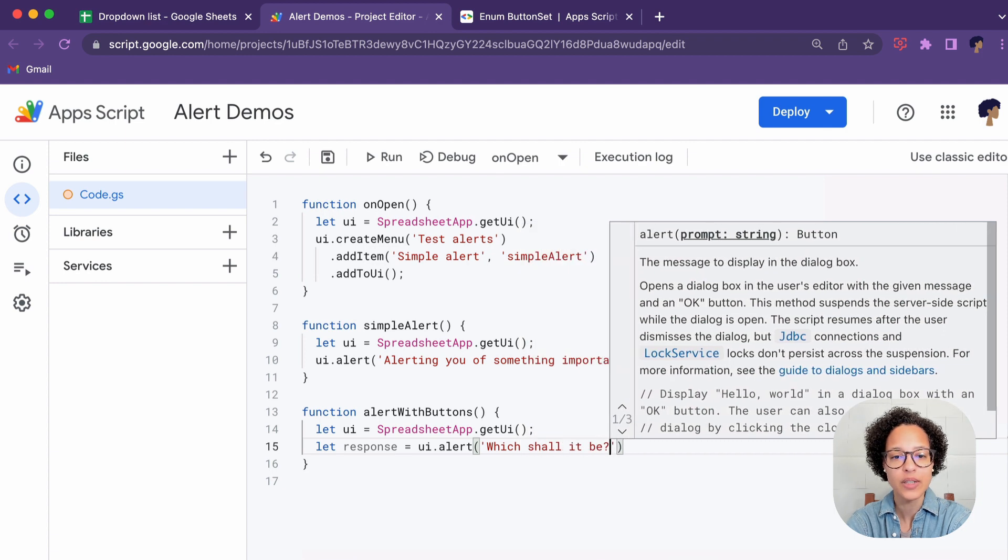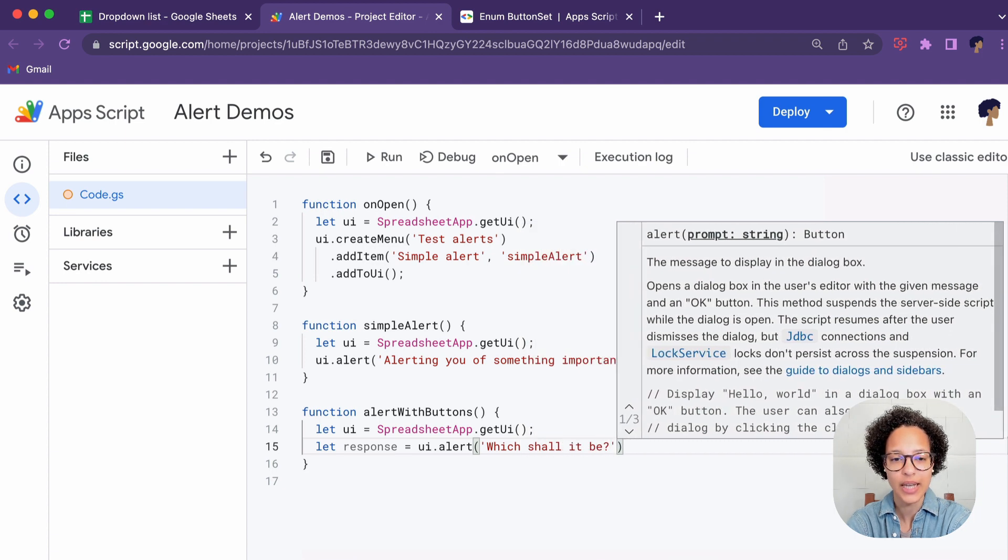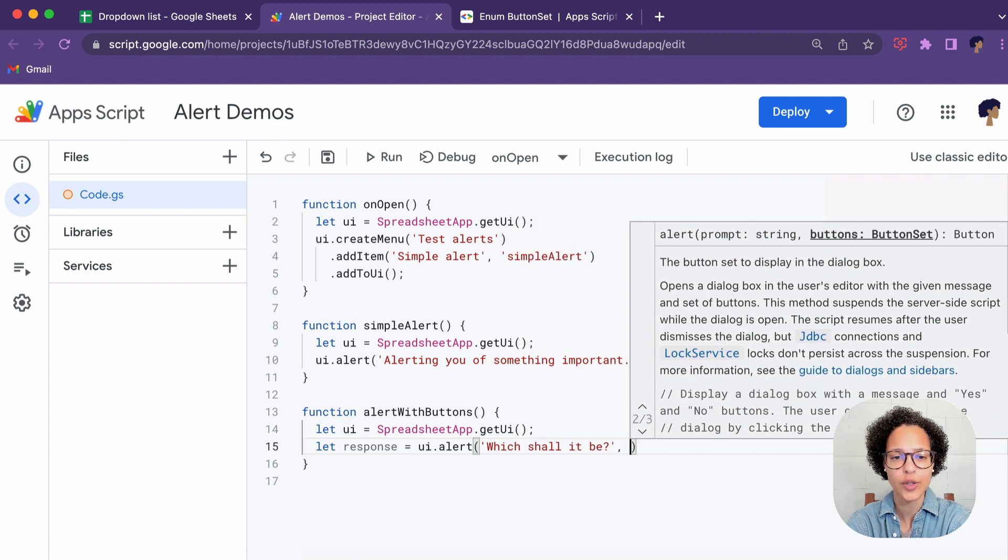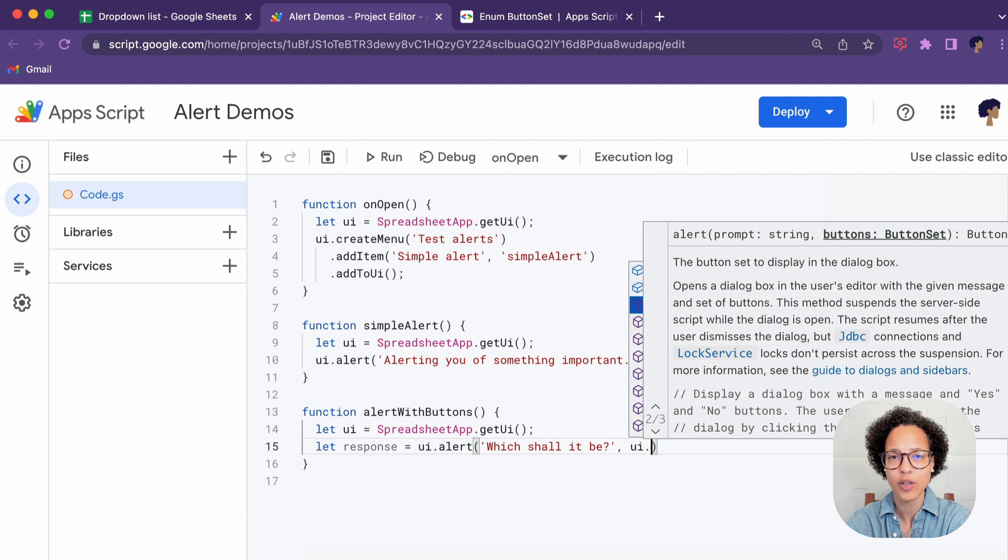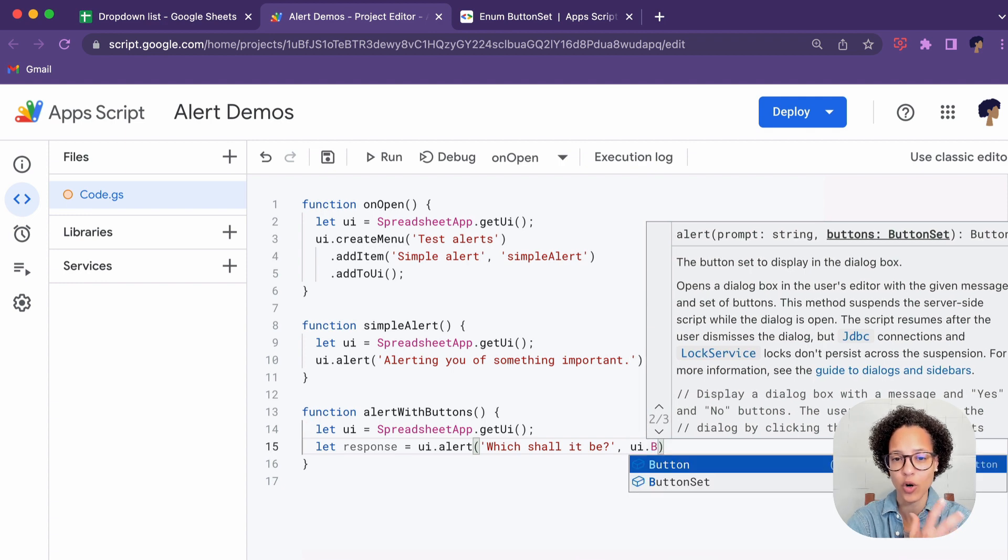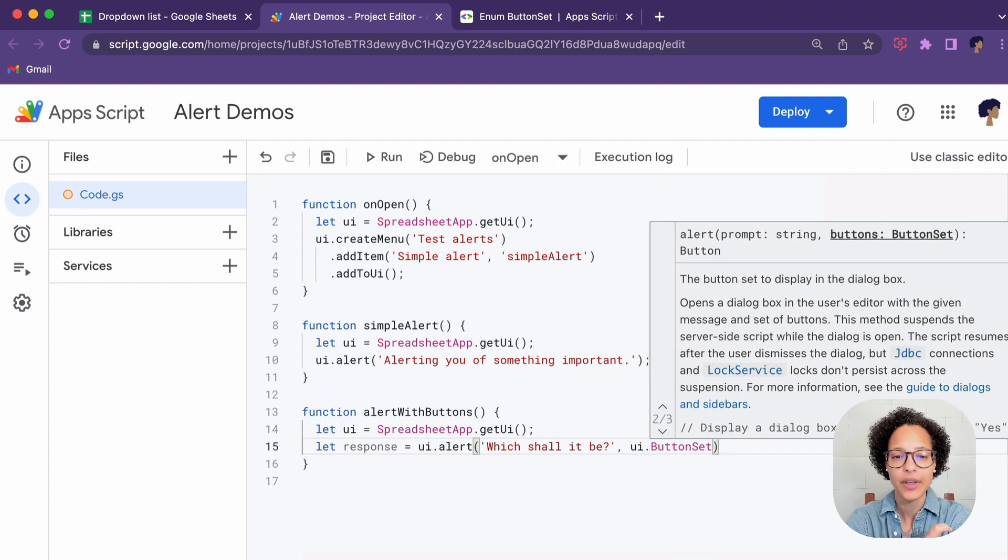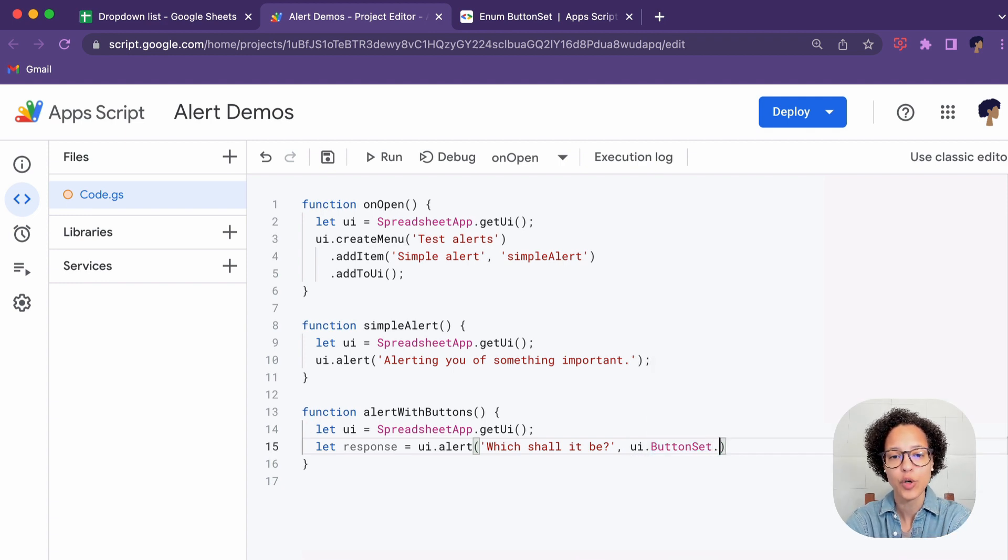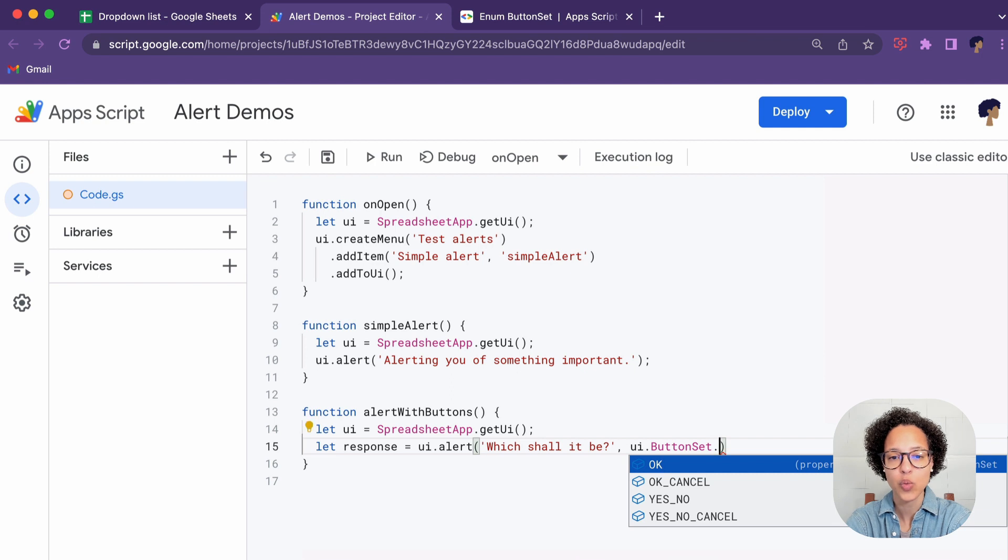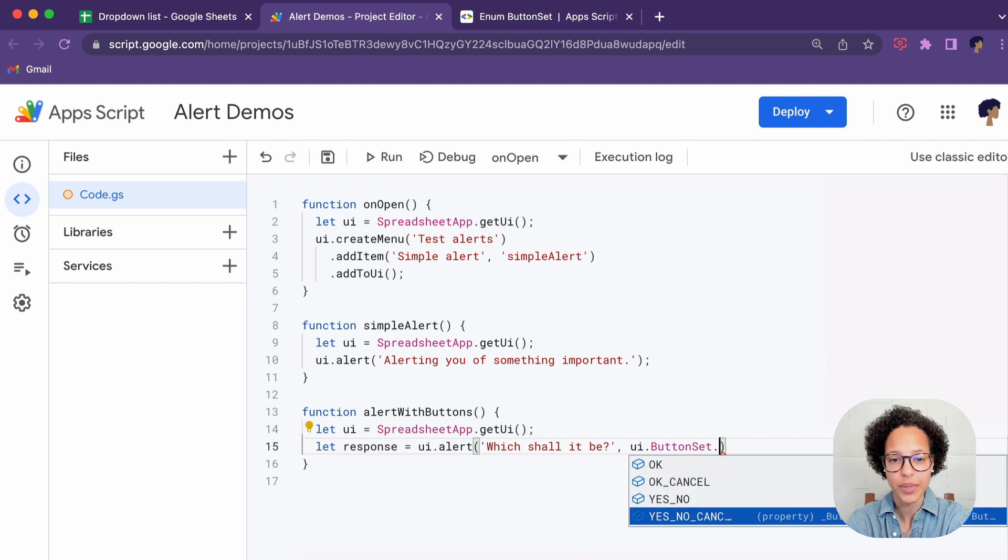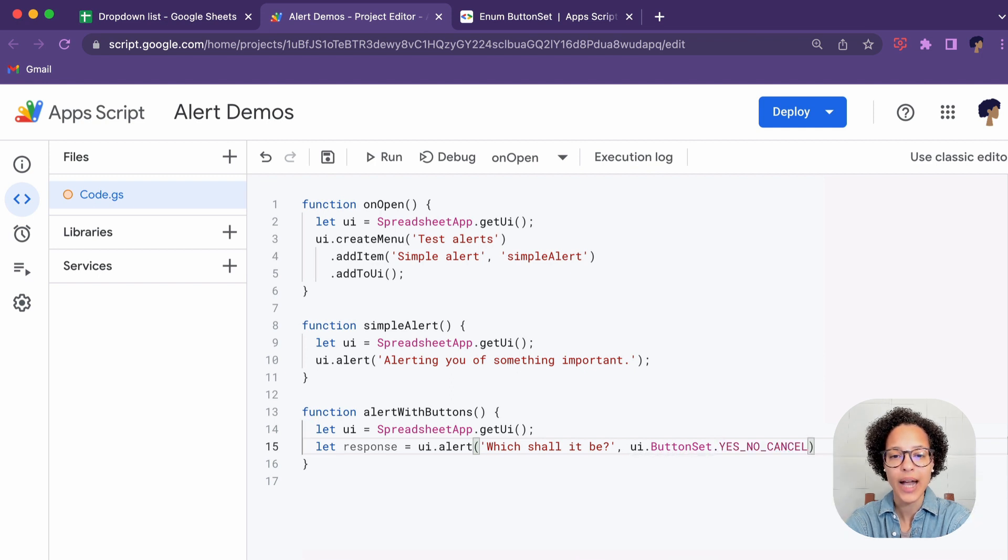So the response is going to contain UI.alert, the alert method. The text of the alert is going to be 'which shall it be' and then we're going to add a button set of yes, no or cancel.